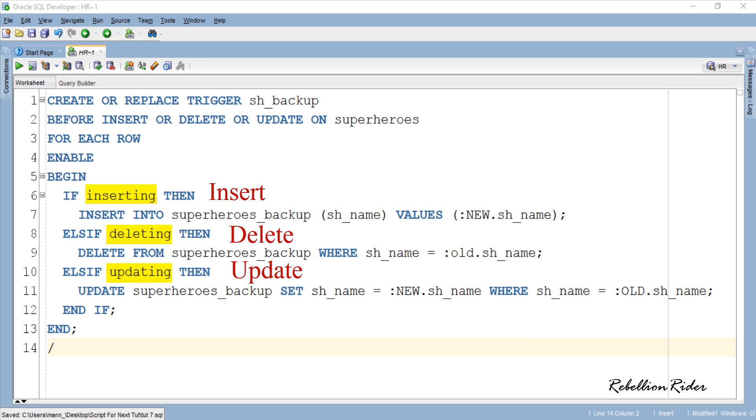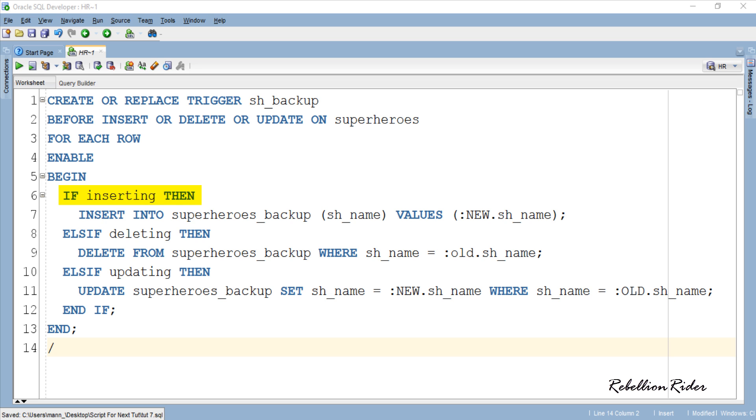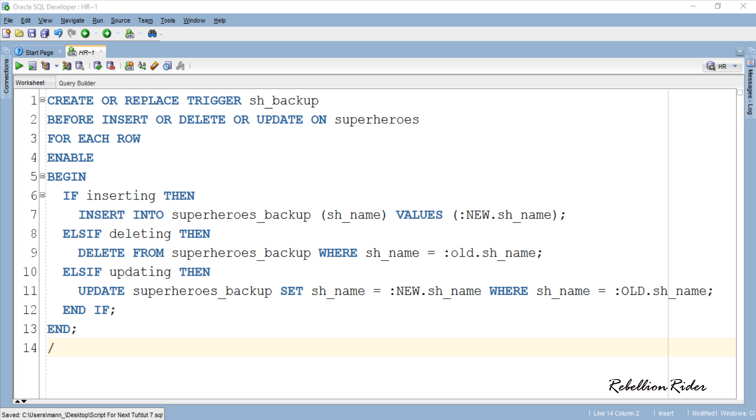These conditions are set to be true when their respective DMLs will be executed over underlying superheroes table. For example, if a user executes an insert statement on main table superheroes then first if condition will set to be true and respective DML will insert a value into the backup table superheroes underscore backup. And pseudo record new will make sure that the value will be the one which is currently inserted into the main table. As pseudo record new allows you to access a row currently being processed.